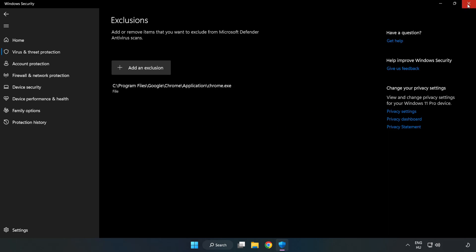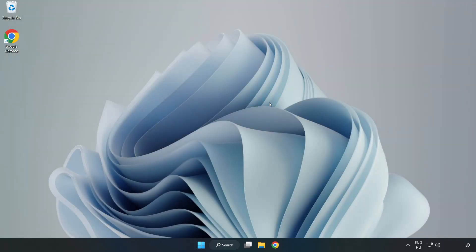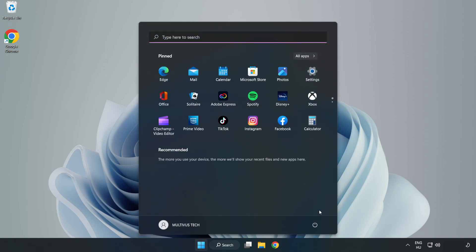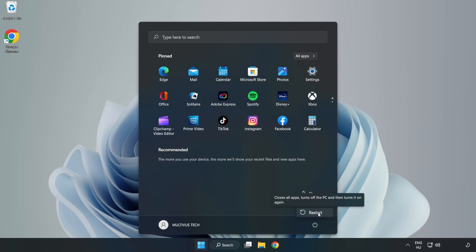Close window. And restart your PC. Problem solved. Like and subscribe.